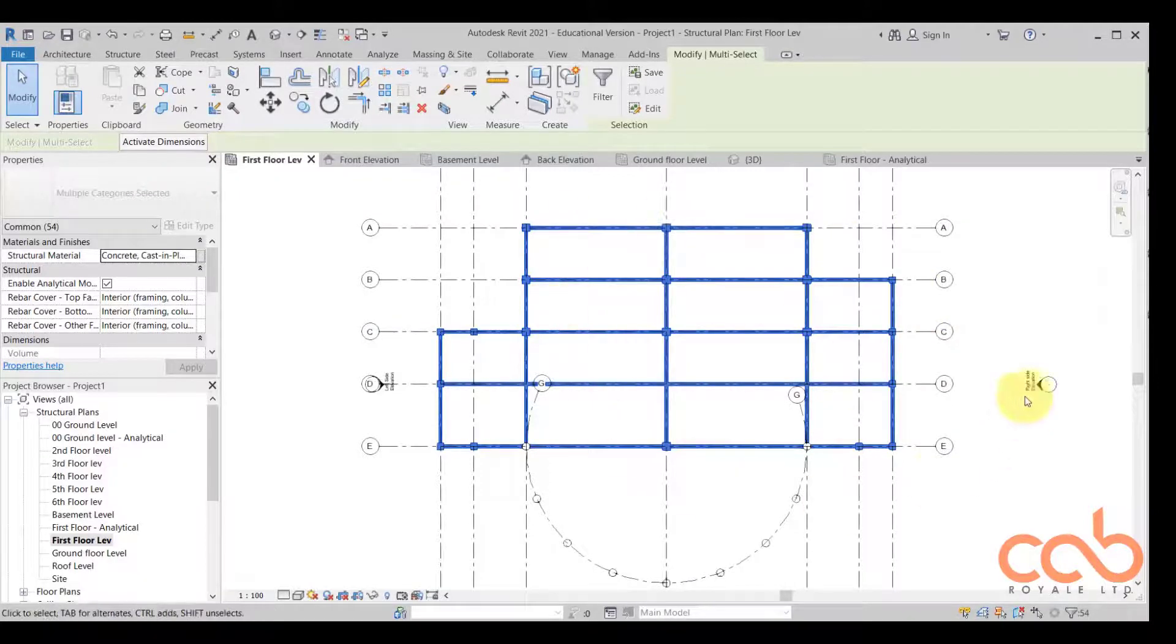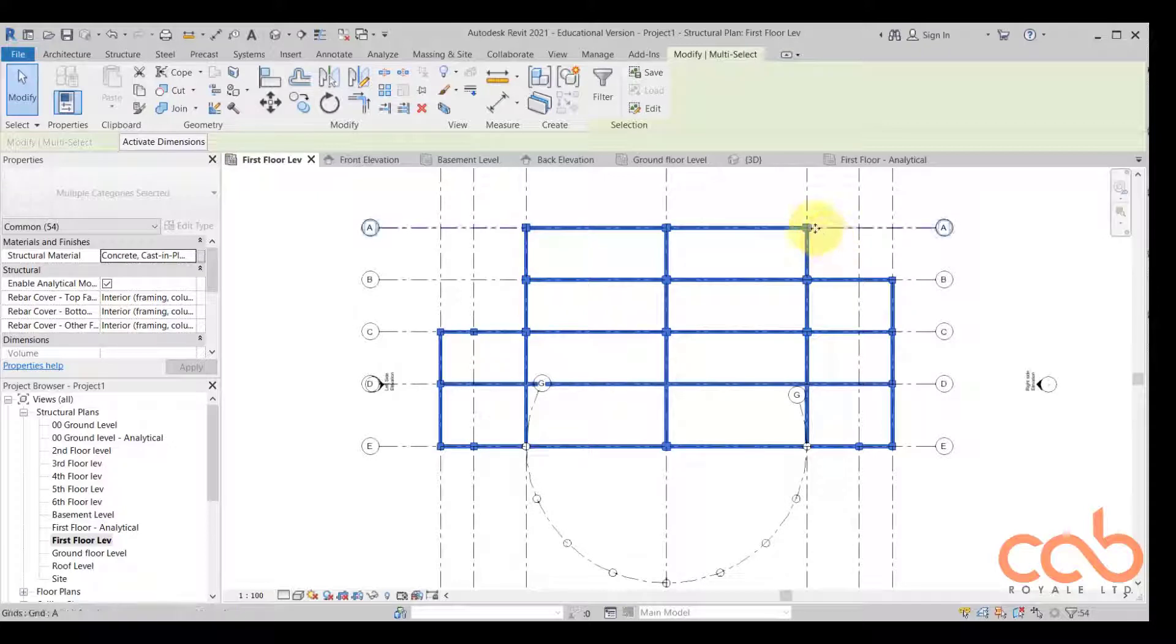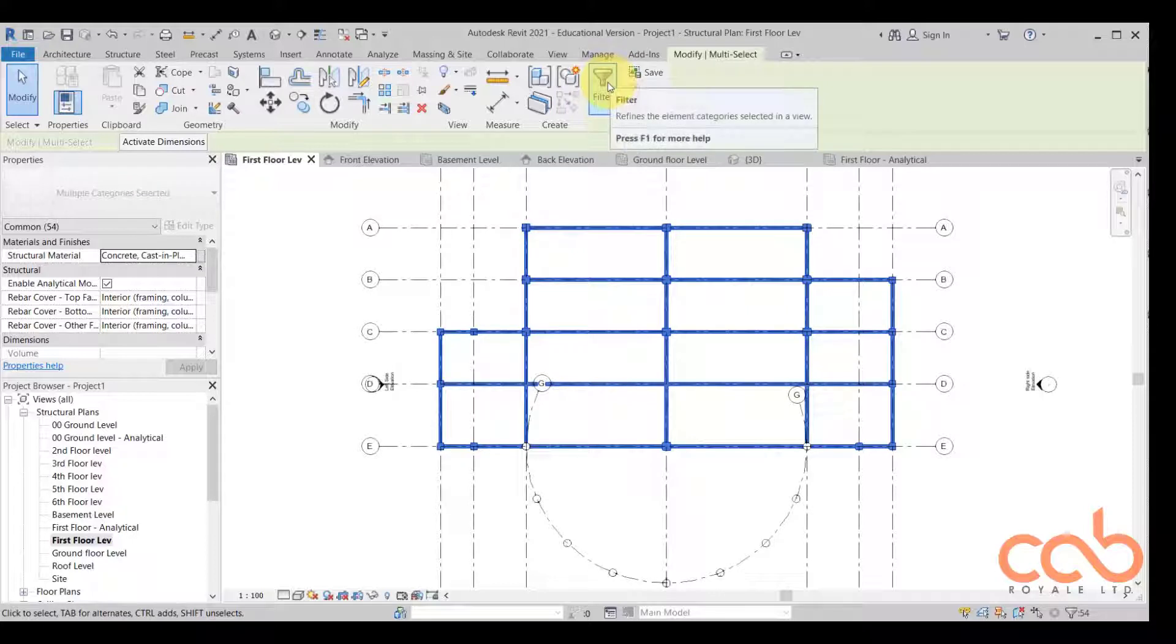You highlight the elements that you have. In this case we have not placed our columns up there, so we are selecting everything. But for us to be sure of what we selected, we can decide to click on the filter.